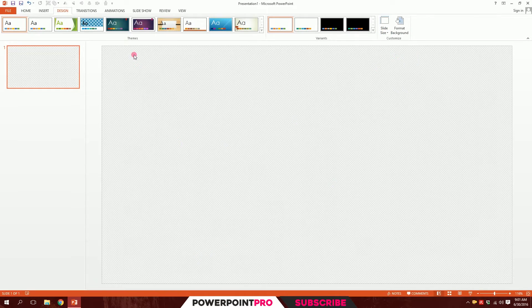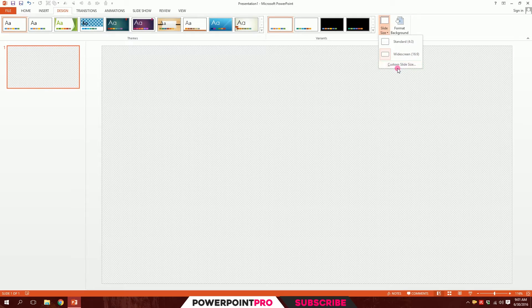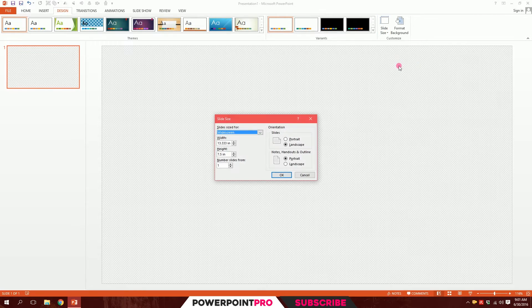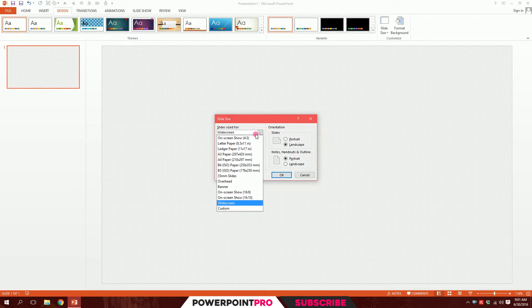If I change to Widescreen I'll have something like this. Then I'll go even further to Custom Slide Size, where you have more options like this.